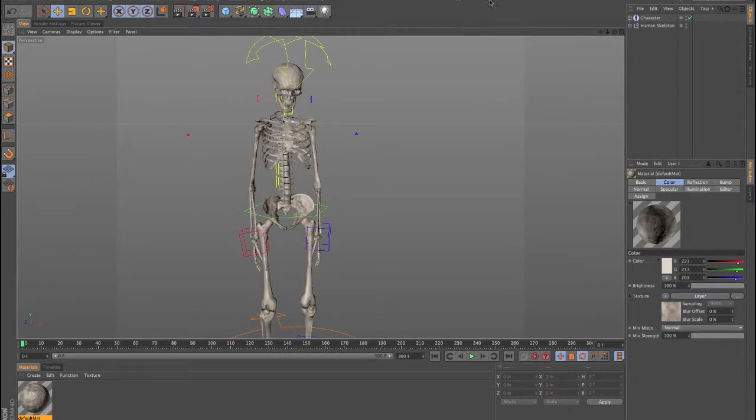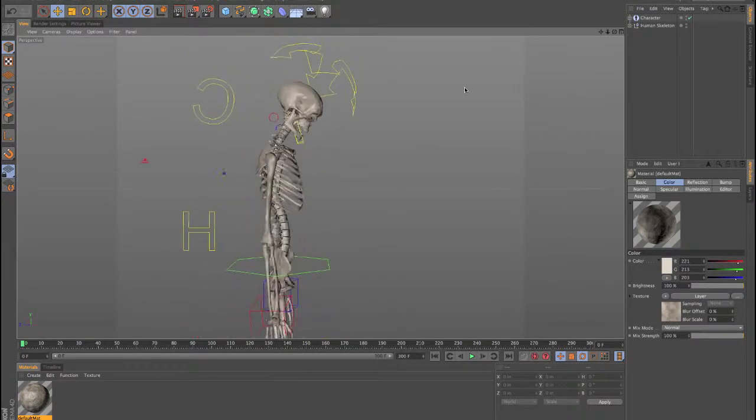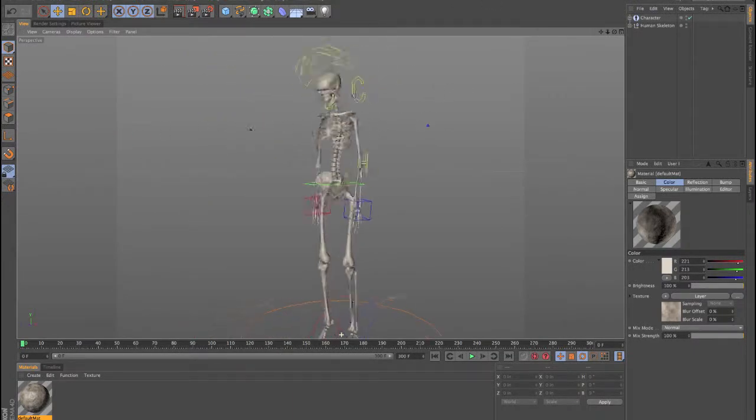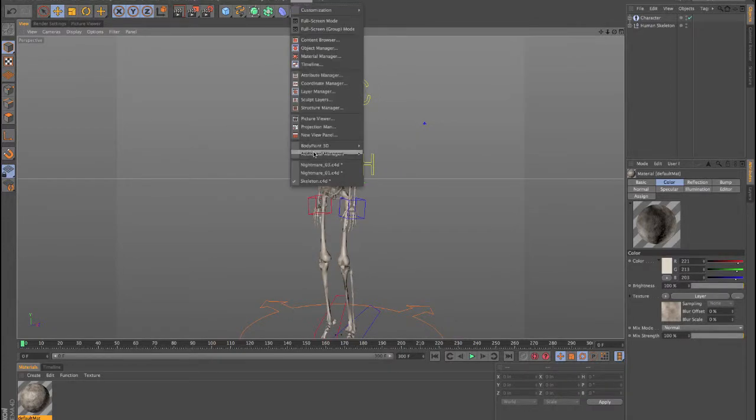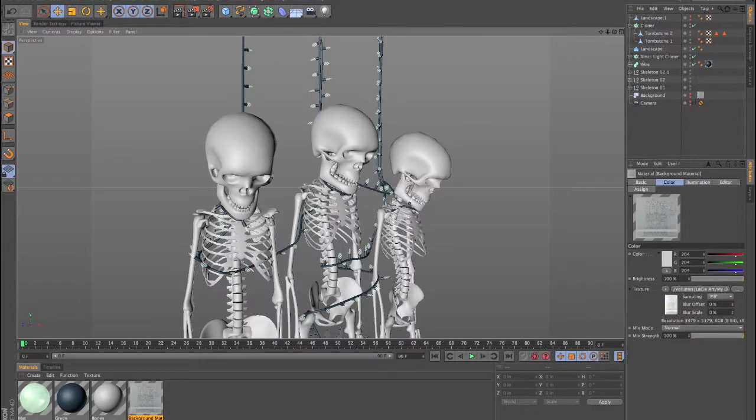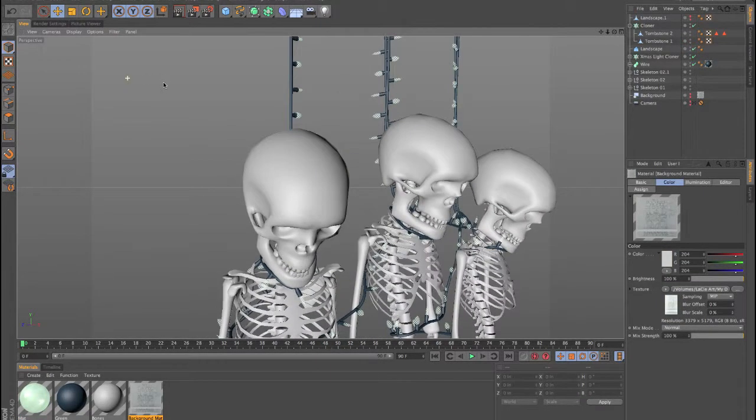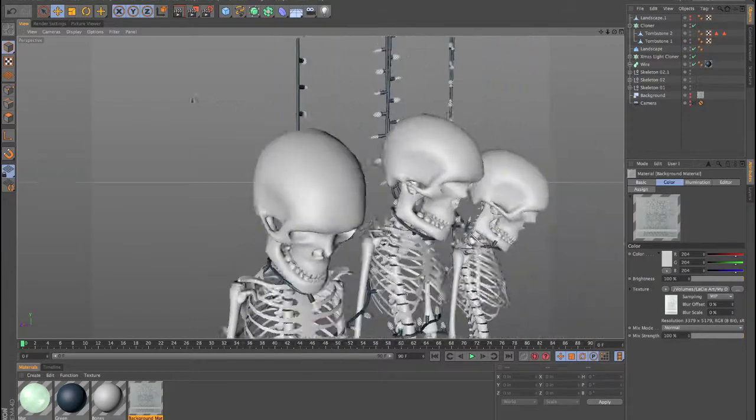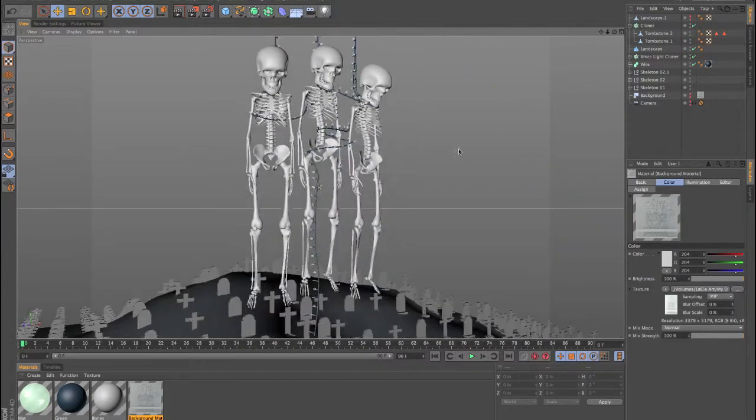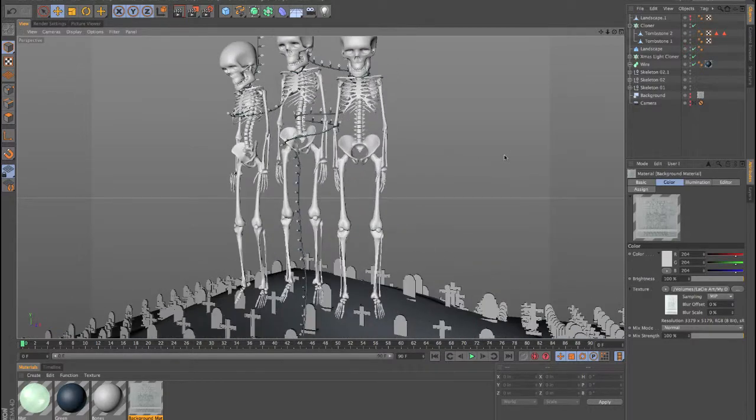From there we'll jump into Cinema 4D. I'll show you how to pose some skeletons for our poster. At that point, I will show you how to create the noose around these skeletons, and how to create this graveyard using cloner objects.